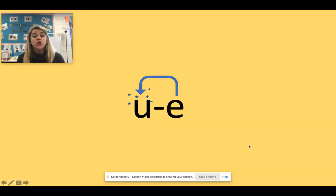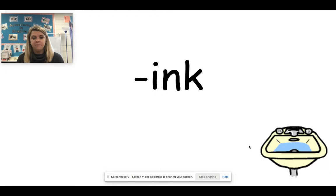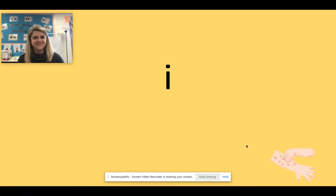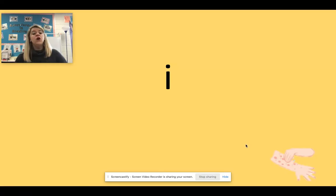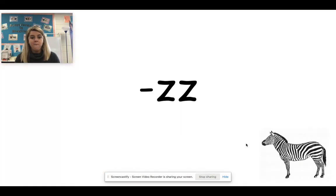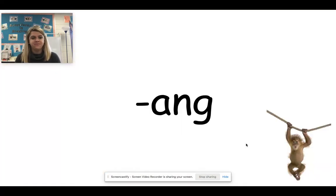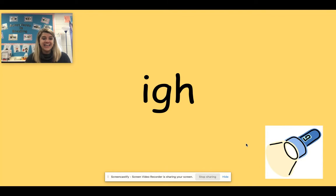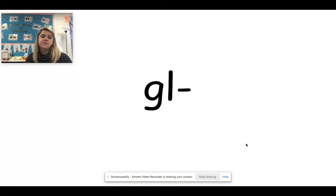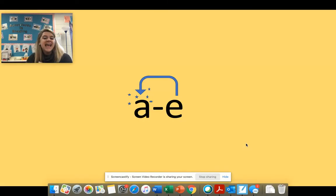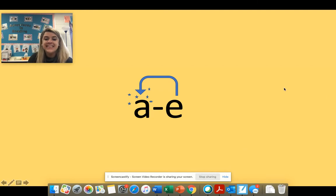U consonant E says U. Ink. J. I or open syllable I. Good job. Z. Ang. I G H says I. Gl. A consonant E says A.